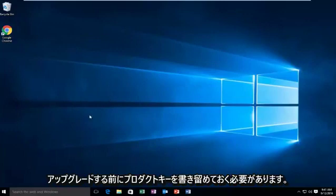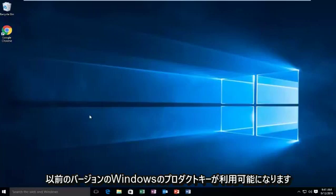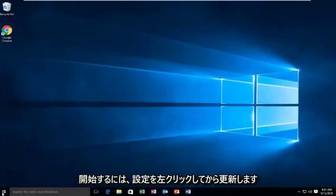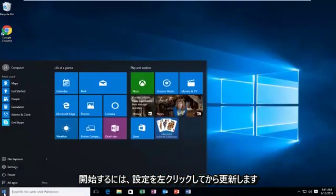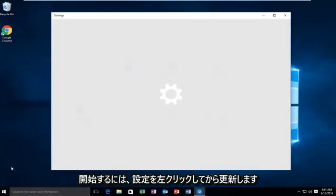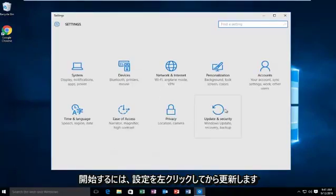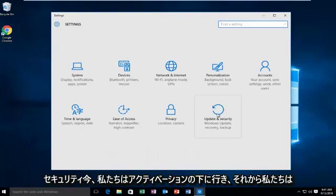So if you do have your product key from your previous version of Windows available, we're going to go into Start. Then we're going to left click on Settings, then Update and Security.